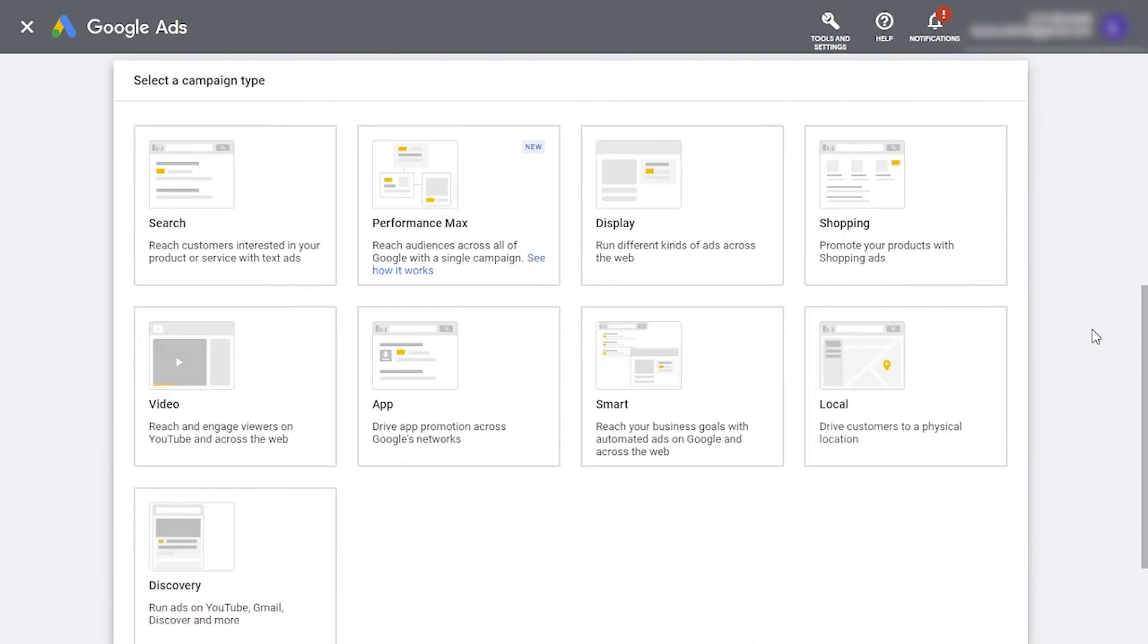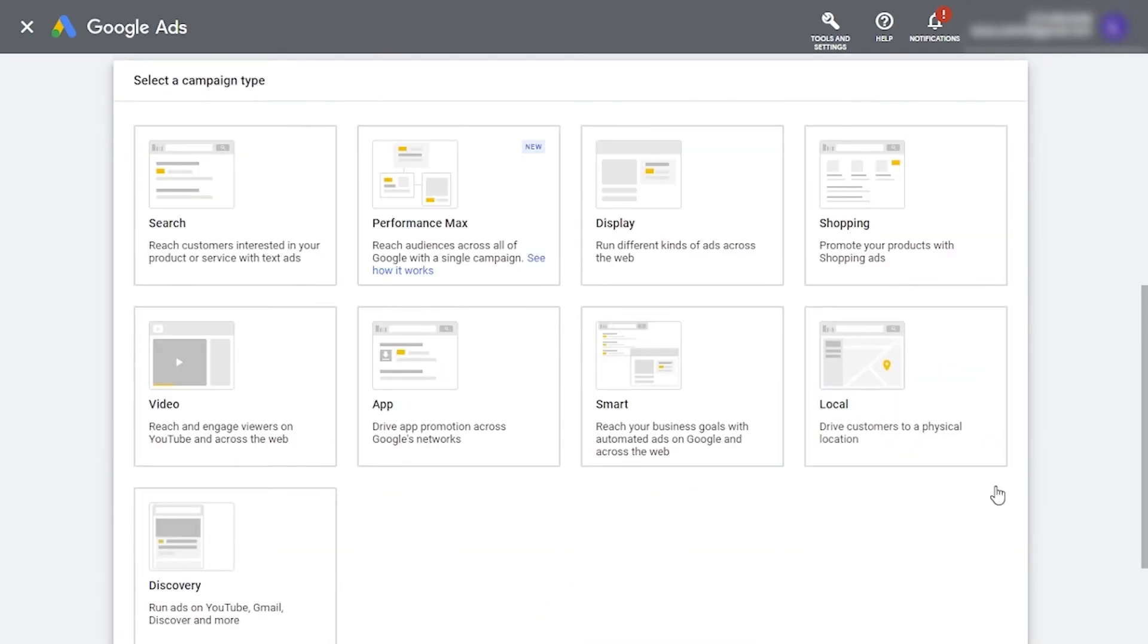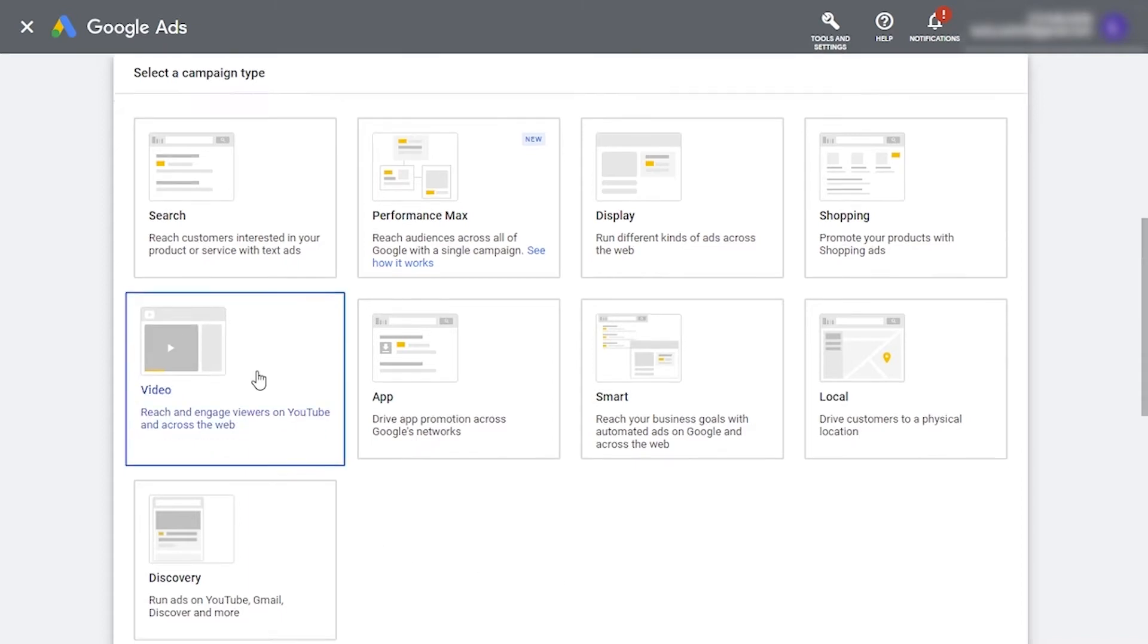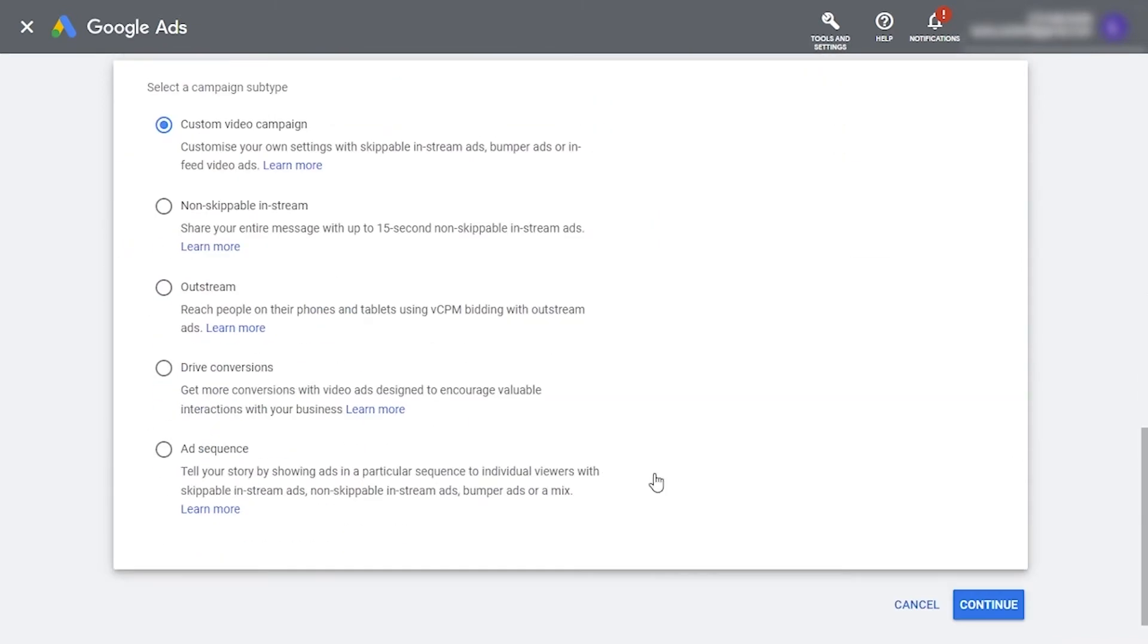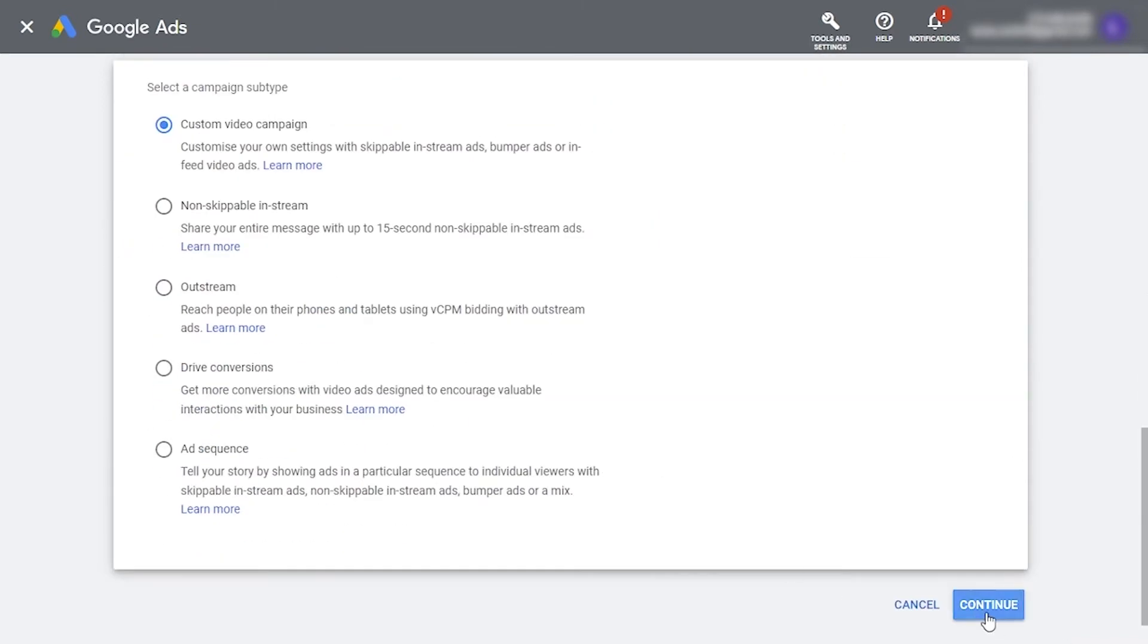Then you need to select a campaign type. This is an easy one, just click video. Next, enter a campaign name. This is just for you, so be specific in order to make reporting easier for you down the road.